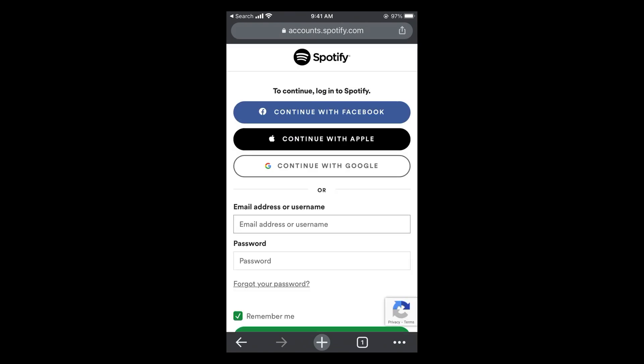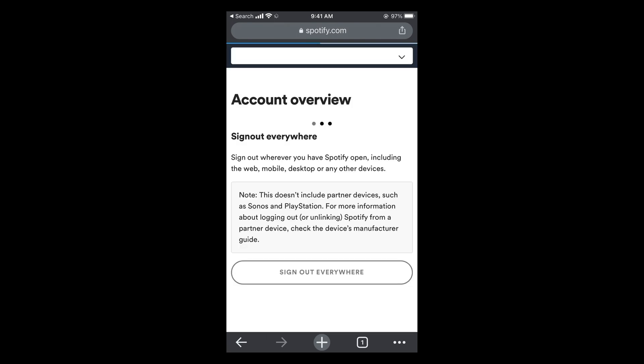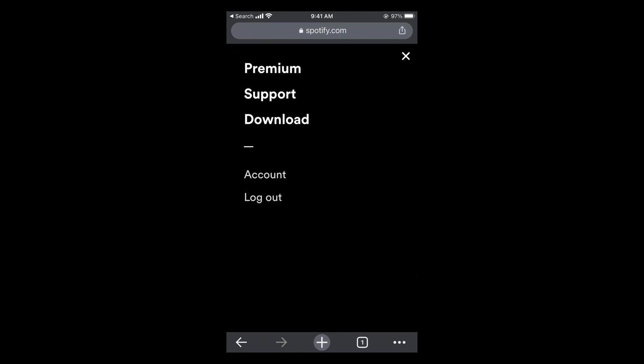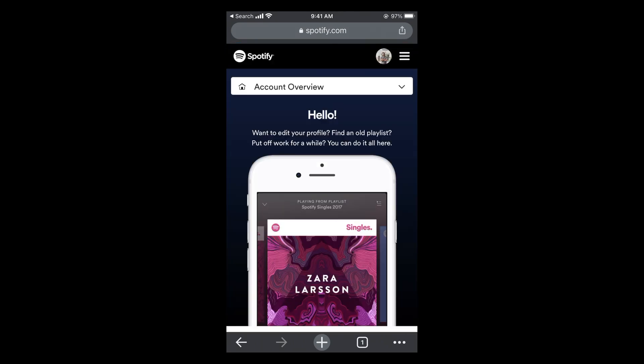Here simply go and log in with your account on Spotify. Once you have logged in, you will be redirected. Once there, again go and tap on the three lines at the top right corner, and tap on account.